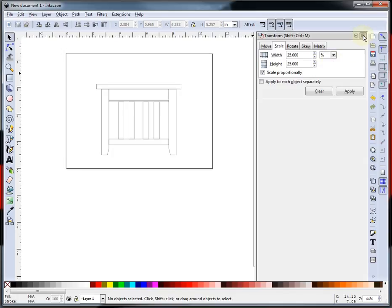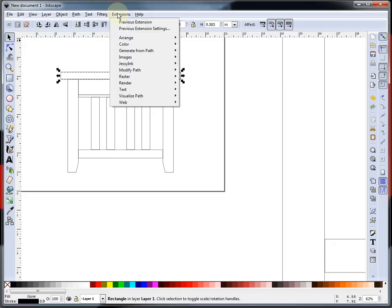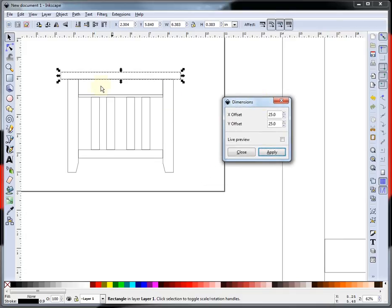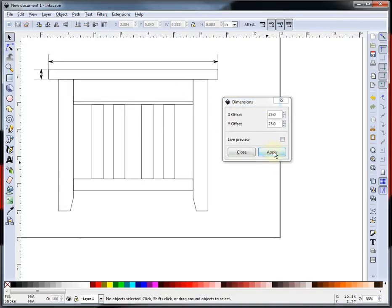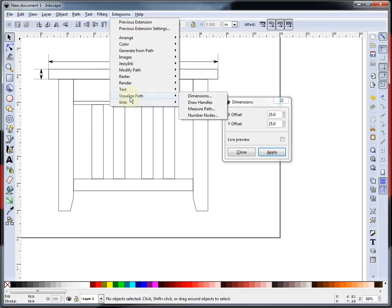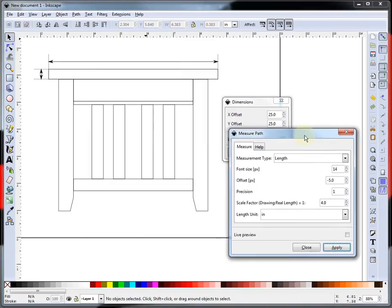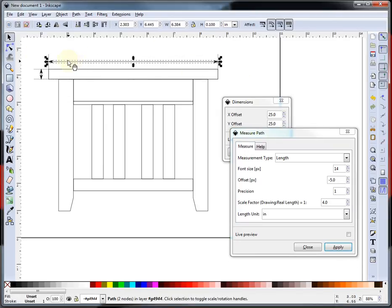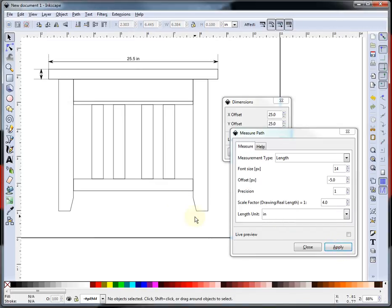And I'm going to select Extensions, Visualize Path, and I want the Dimension Tool. I have the tabletop selected. I'm going to hit Apply, and it's going to give me the arrows. The people that work on Inkscape are working on this part of the deal, but they haven't got it yet. So you go back up to Extensions, Visualize Path, and you go to Measure Path. When you first select this, just double-click and you'll get just the arrow. I scaled it, factored to 4, because I scaled it 25%, which is 4. So it's in inches, and I'm going to hit Apply, and it gives me 25.5 inches.